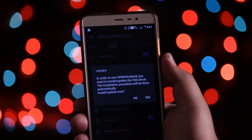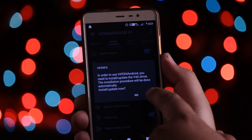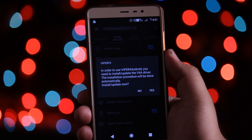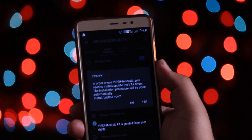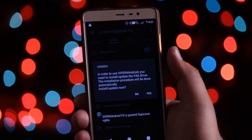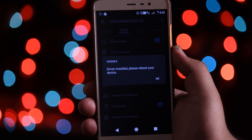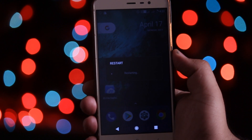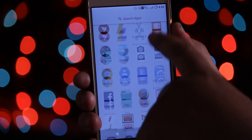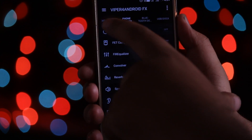Now open the Viper for Android application. It will ask you to install the drivers — select Yes, and your device will get stuck for 2 minutes. Do not worry, it will start installing the drivers in the background. It will then ask you to reboot the system, so simply reboot. After rebooting, you can see that you have successfully installed Viper for Android.